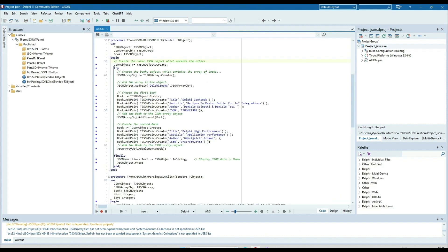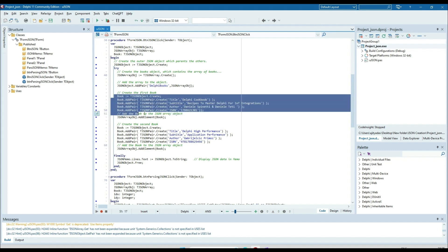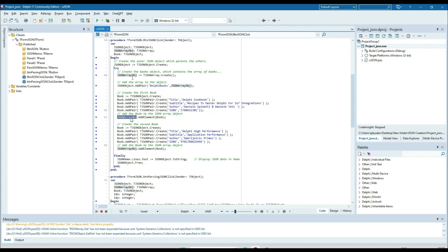First I created an object of the TJSONObject type, assigned to the json_object variable. The other object is a TJSONArray, because I will store all the book information in this array. We have two books as of now, so this information will be kept in the JSON array object. Similarly, I am creating an object of the TJSONArray class and assigning it to the json_array object.